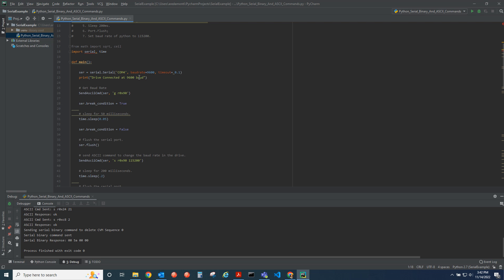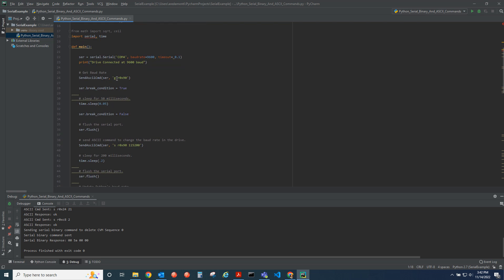After it connects, we're going to send an ASCII string, which is get from RAM parameter 0x90, which is the baud rate. So it should report back 9600 baud.